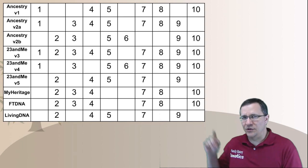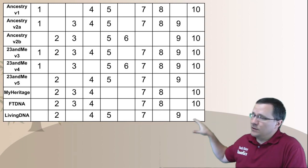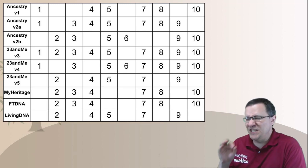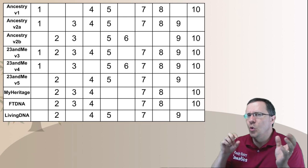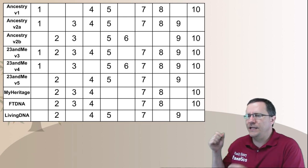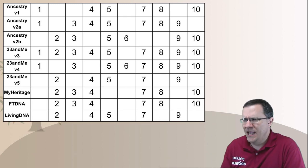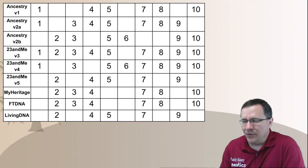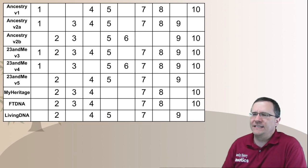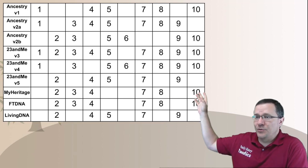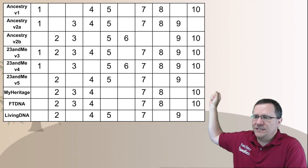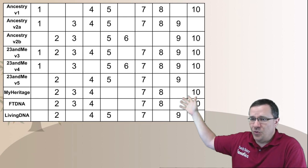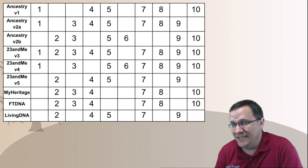Here's a chart showing the different testing companies and their different chip versions. Each time they change the chip version, they change which SNPs they're including. I'm just using 10 positions here because the screen isn't big enough for 700,000. You can see Ancestry version 1 tested certain SNPs, version 2 tested a slightly different set — same with 23andMe, MyHeritage, FamilyTreeDNA, and LivingDNA.